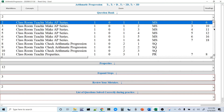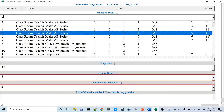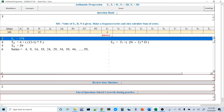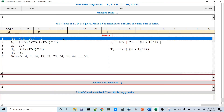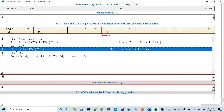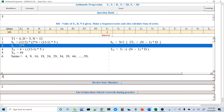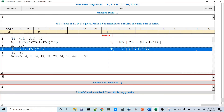Now let's look at the first question type — finding the nth term. Given: D = 5, N = 12, T1 = 4. Using Tn = T1 + (n − 1) × D: T12 = 4 + (12 − 1) × 5 = 4 + 55 = 59. SN is calculated as 378. The series: 4, 9, 14, 19... up to the 12th term which is 59.